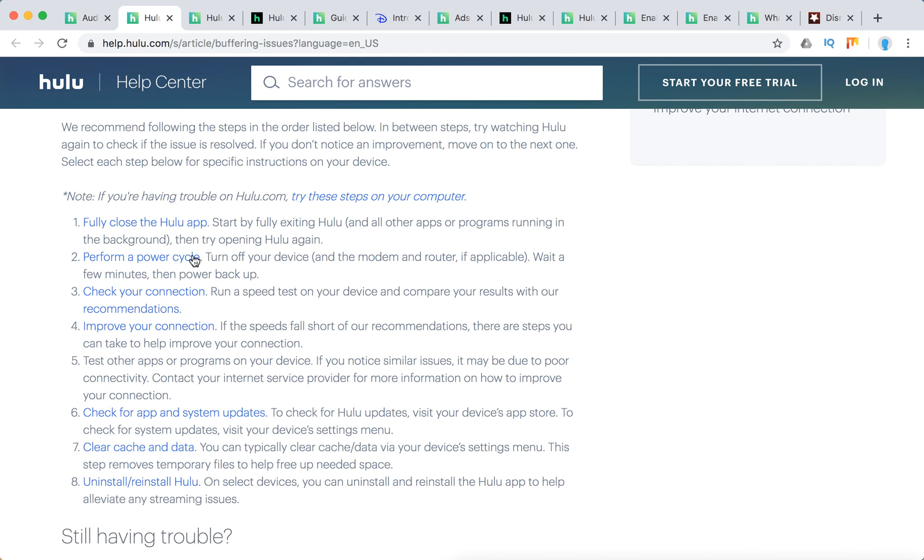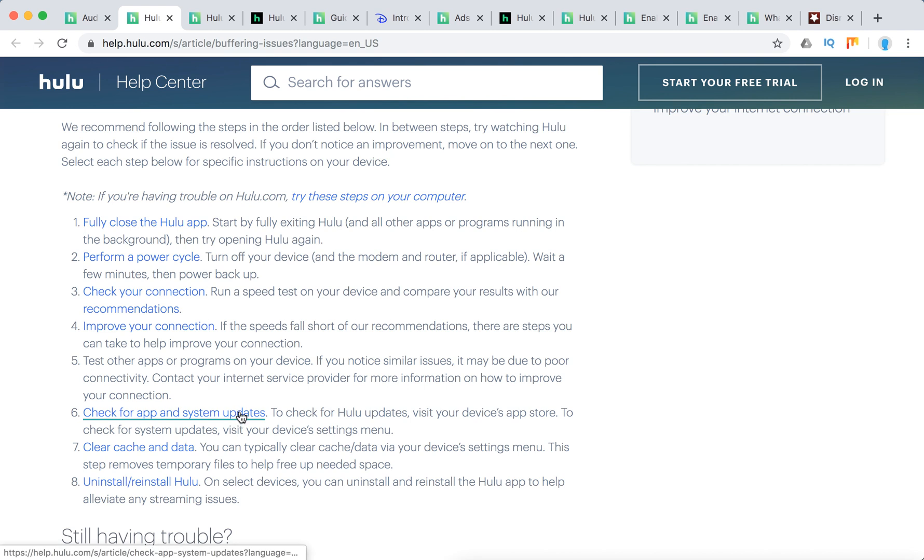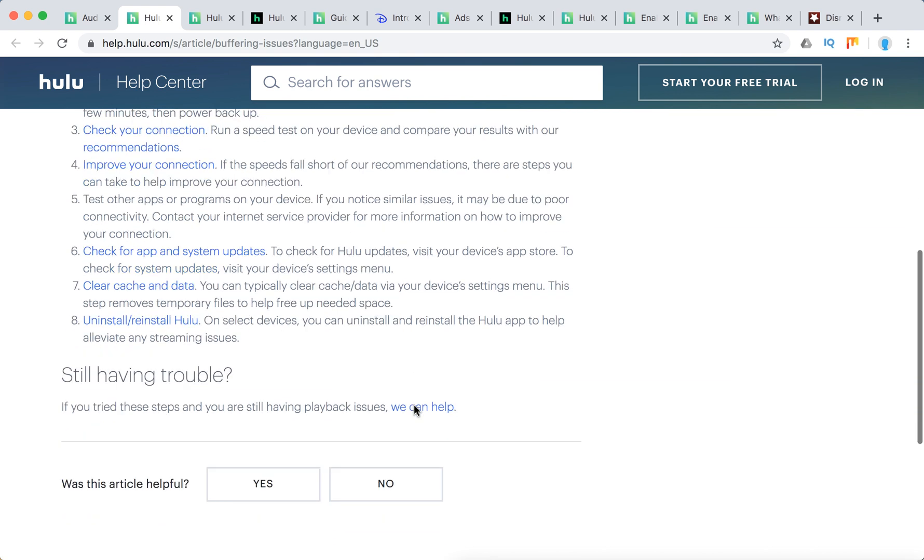Also, restart your Hulu app and restart your device. Check if you have any updates. Update your software on the device, clear cache and data, and uninstall and reinstall Hulu.